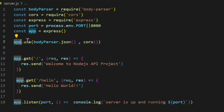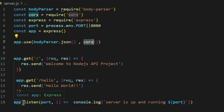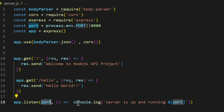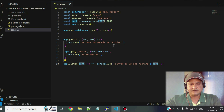Let me show you my server.js — this is our main JavaScript file. I am importing body-parser, CORS, and Express, and defining port 8080 to run the server. I take an app instance from Express and set up body-parser and CORS. I define two routes: slash (printing 'Welcome to Node.js API project') and slash hello (returning 'Hello World'). Finally, I start the server with app.listen on the defined port and log 'server is up and running.' Let me run this locally and see if it works.